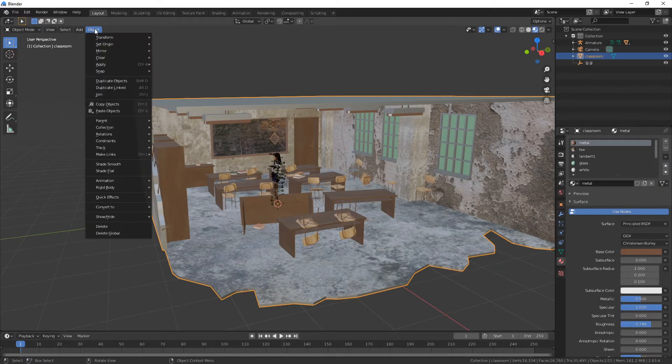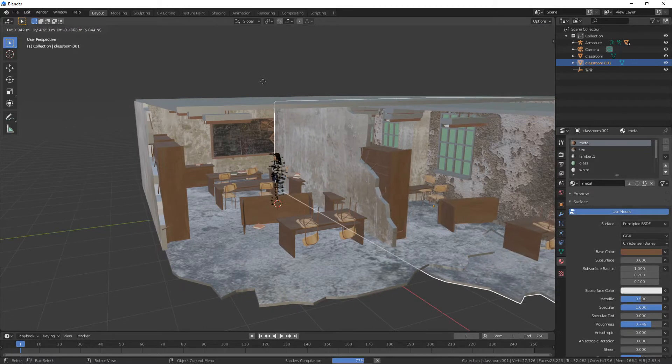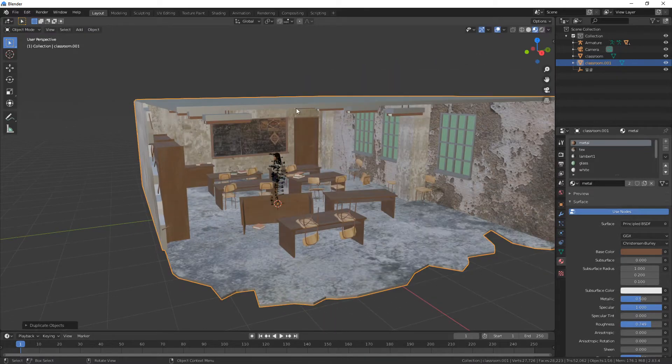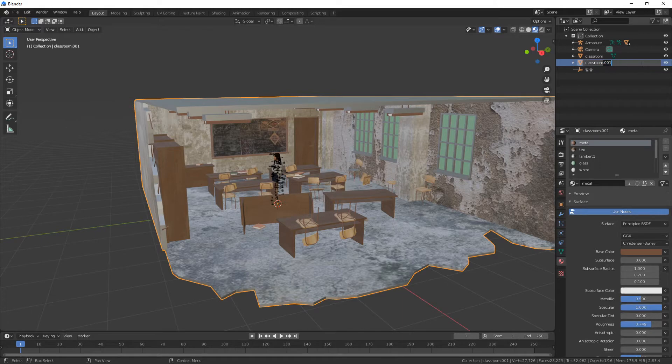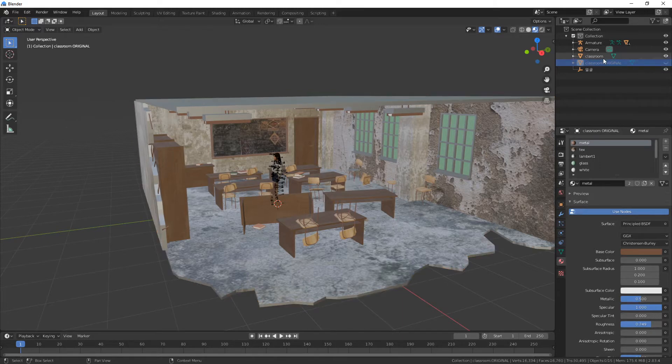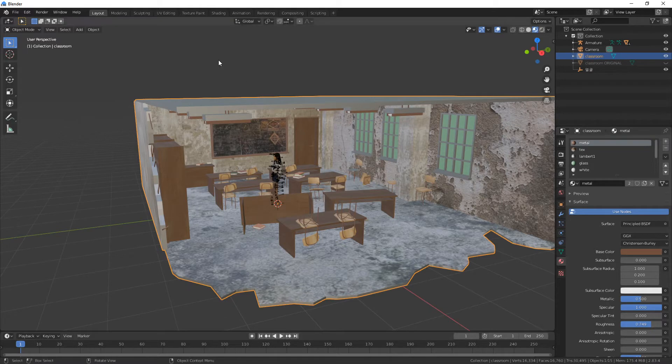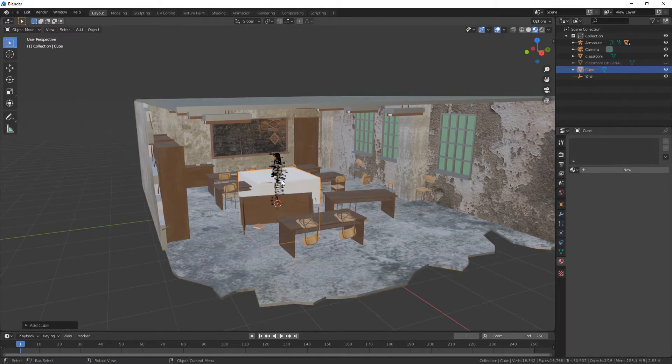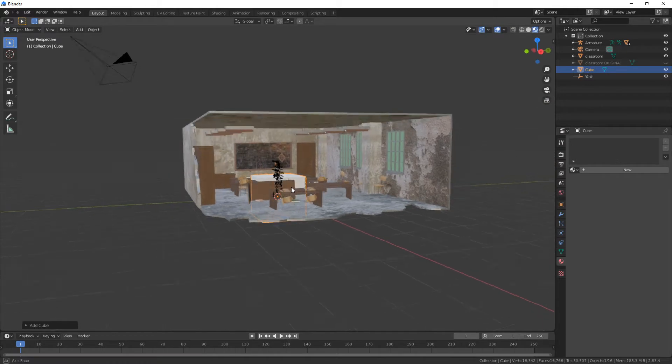Duplicate objects and right-click to not move it. I would call the new duplicate 'classroom original' and hide it. For this classroom, I'm going to create a new object: add mesh, cube.